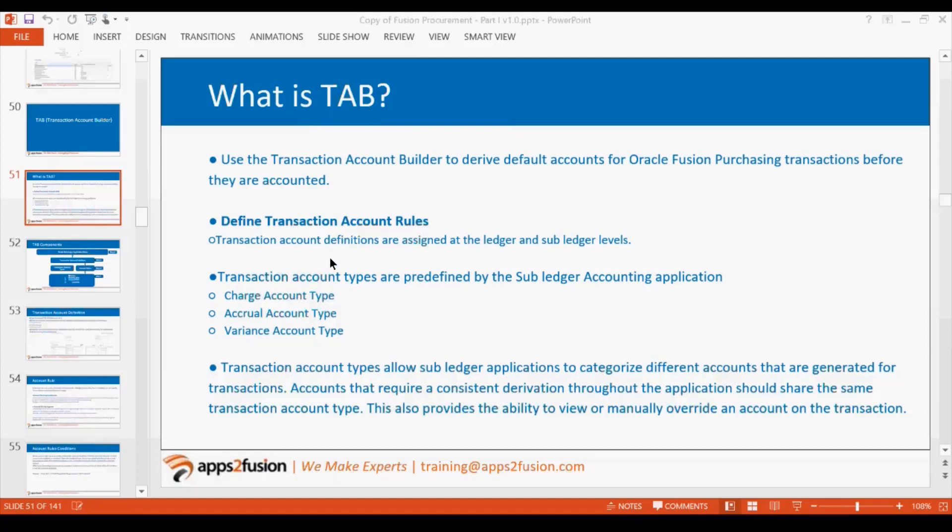What is the charge account? The charge account is simply the account to which a particular expense is charged whenever you are purchasing. If it is an inventory item it would be a current asset account; if it is an expense item it would be an expense account; or if it is an asset item it could be an asset account. Now, what is an inventory item — is it a current asset or a fixed asset? It is a current asset.